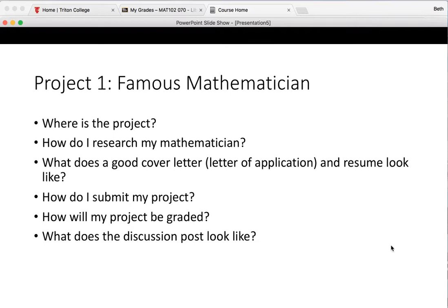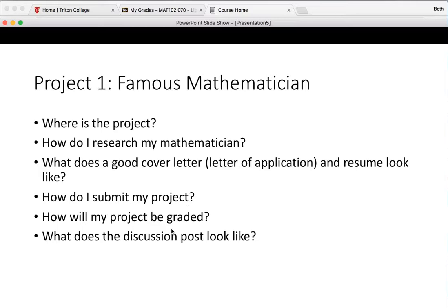So what I want to make sure you know how to do from this screencast is we're going to answer these six questions: Where is the project? How do I research my mathematician? What does a good cover letter and a good resume look like? How do I submit my project? How will my project be graded? And what does the discussion post look like?